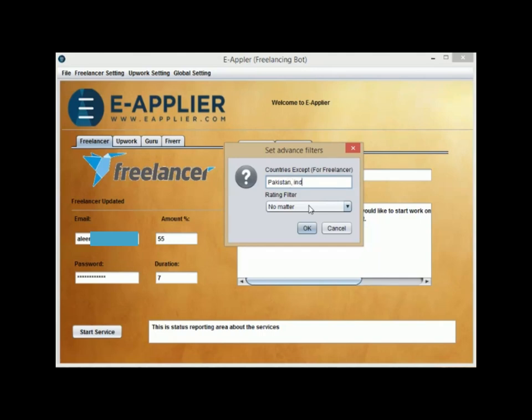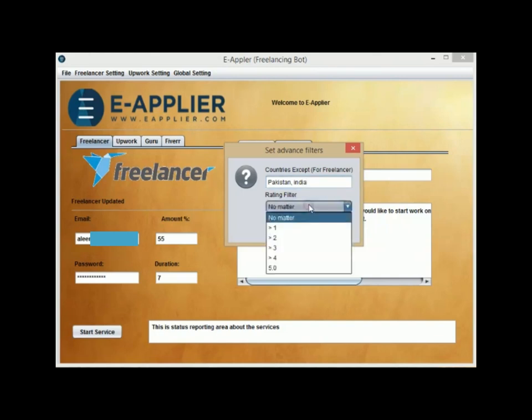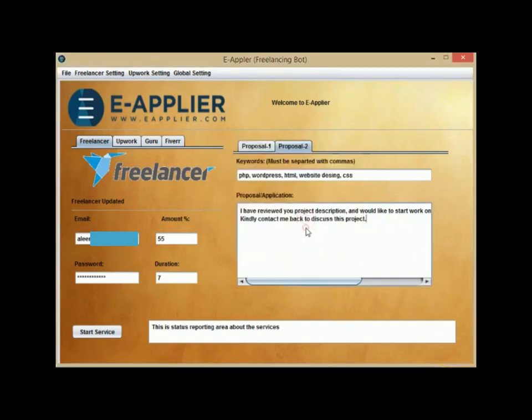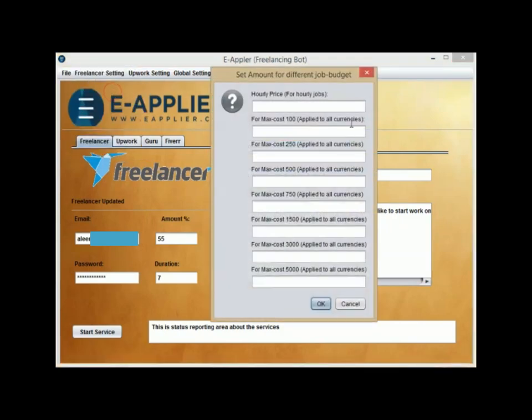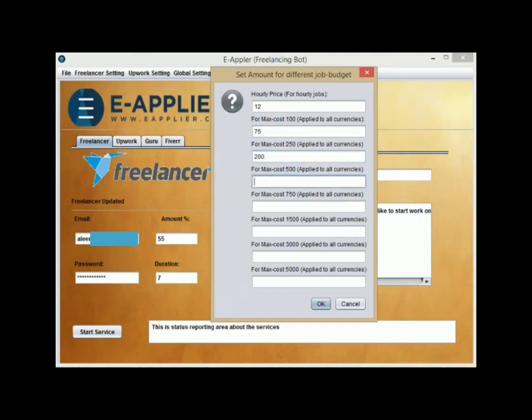And Rating Filter to apply for jobs with the mentioned rating. Click on Price Filter to set your hourly rate in a desirable set price against different job budgets. When the job budget is different from these values, the default amount in the percentage you set on the main configuration page will be applied.